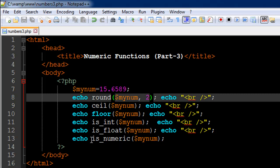And on line number 12, I have another function which is similar to is_int but this one's going to ask whether the number is a float value or not. So the name of the function is is_float. And again, it works in the same way. So if the answer to this question is yes, it's going to return one to us. And if the answer is no, it's going to return nothing.